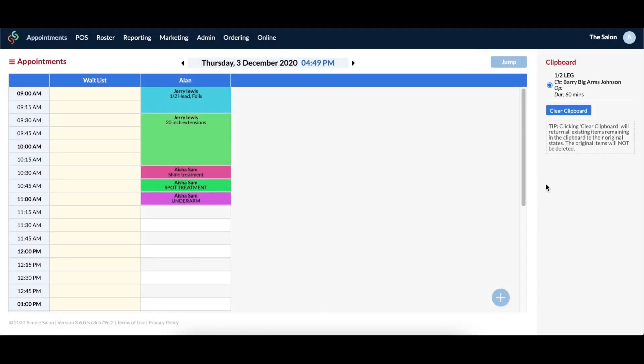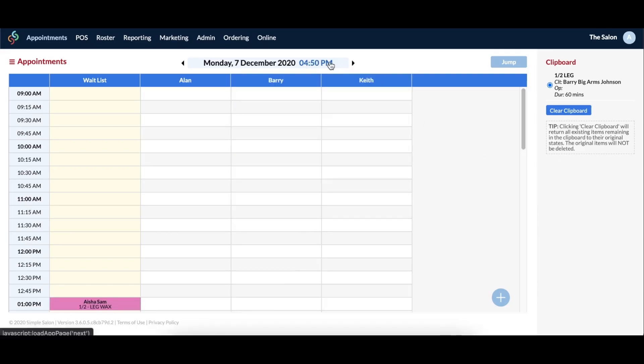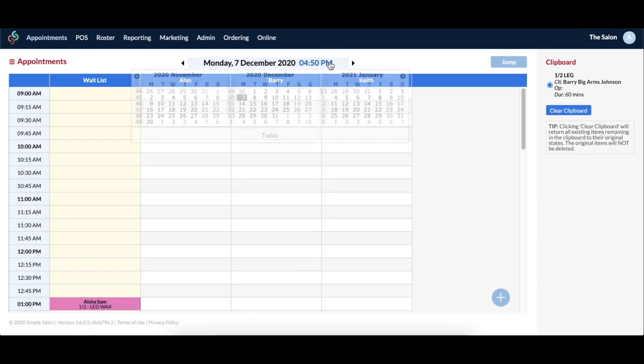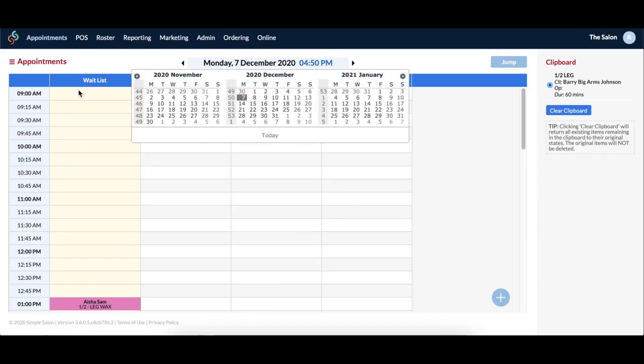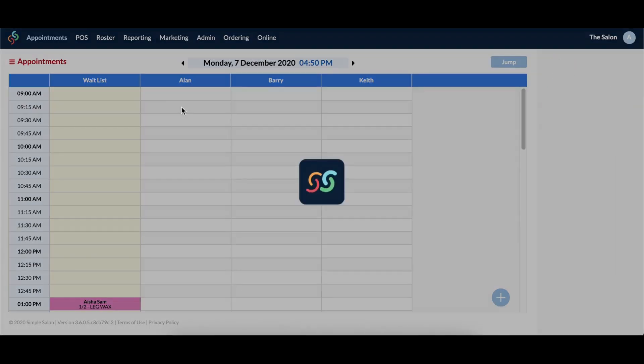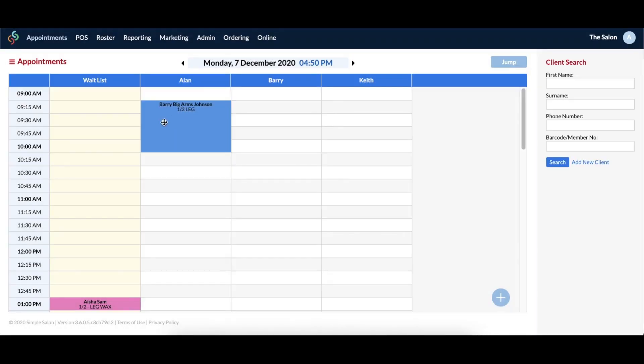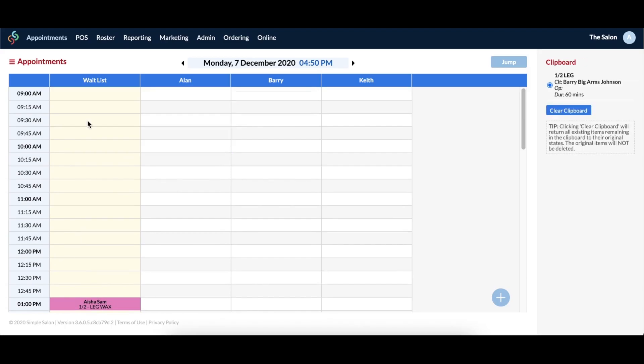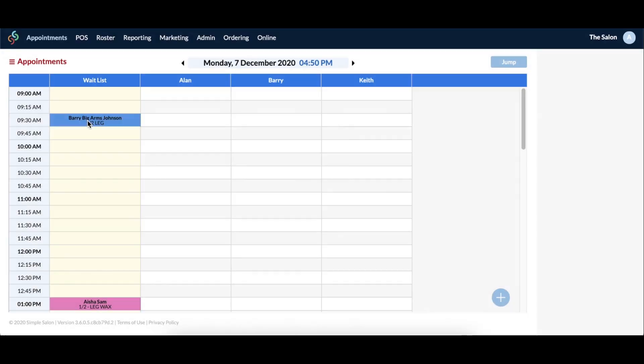The waitlist appointment will be copied onto the clipboard to the right. Now you can go through the dates using the arrows, or you can click on the date which will bring up the calendar. If you now have free time for the client's appointment, you will simply click on the appropriate operator's column to paste the appointment. If the client is still going to be on the waitlist, then you will simply click a time slot in the waitlist column of the alternate day instead.